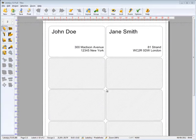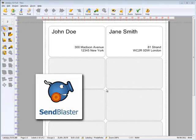In this video, we'll see how to use data from a SendBlaster list to create labels.